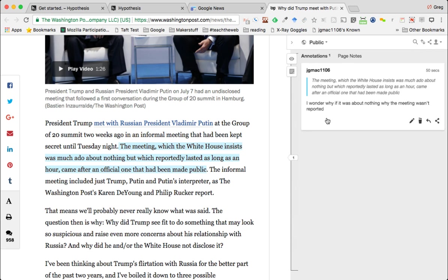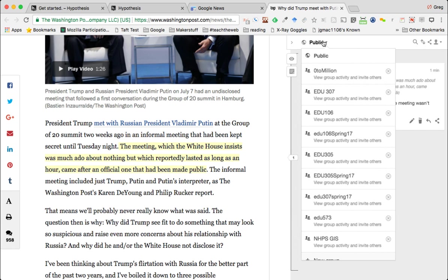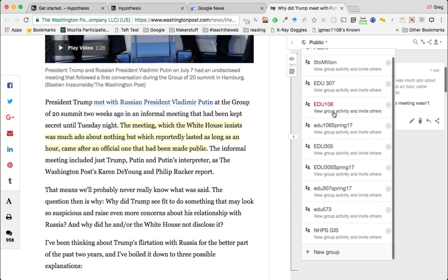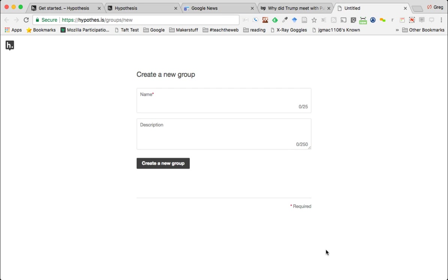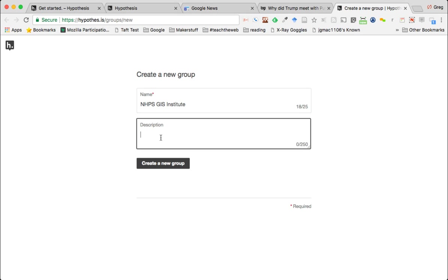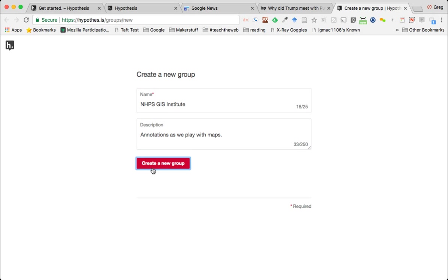But they have this really cool feature called private groups, so you can set up a private group for each one of your classes. If you make a private group - see these are all my groups - I make a different group for every one of my classes. I can click on new group, I can name this New Haven Public Schools GIS Institute. We already have a private group but I'm just showing you how to do that - add a little description, and then I create the new group.